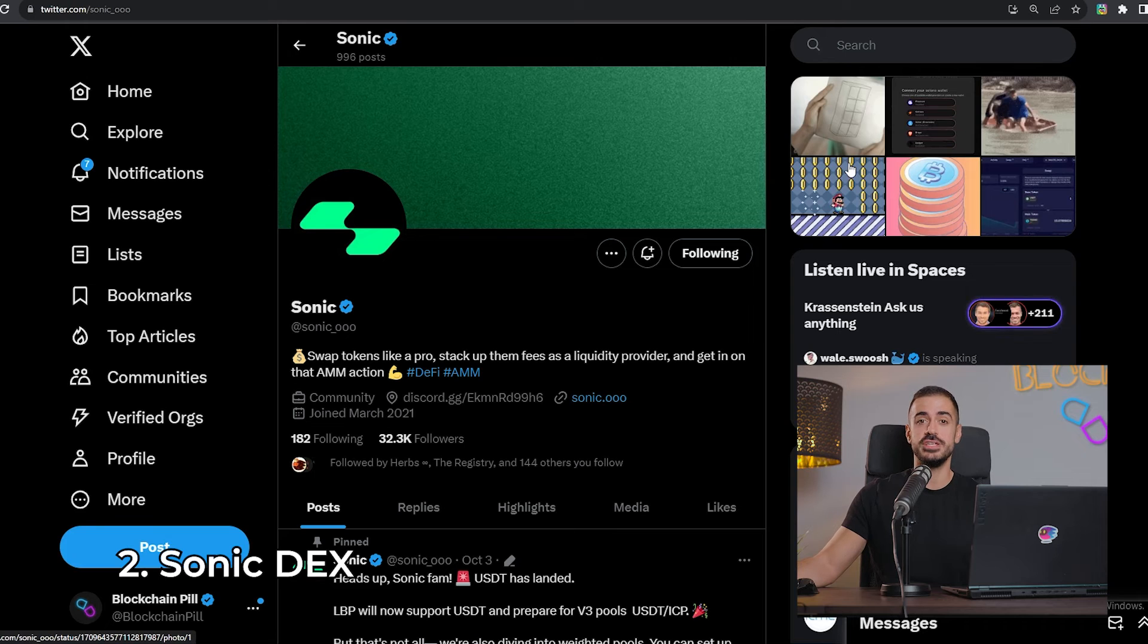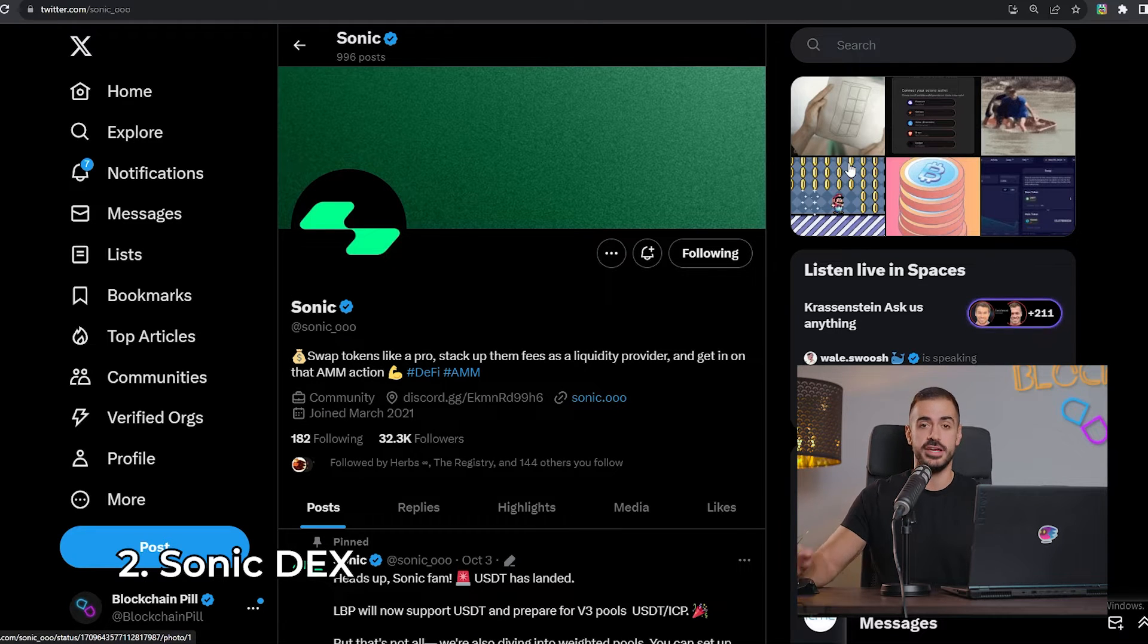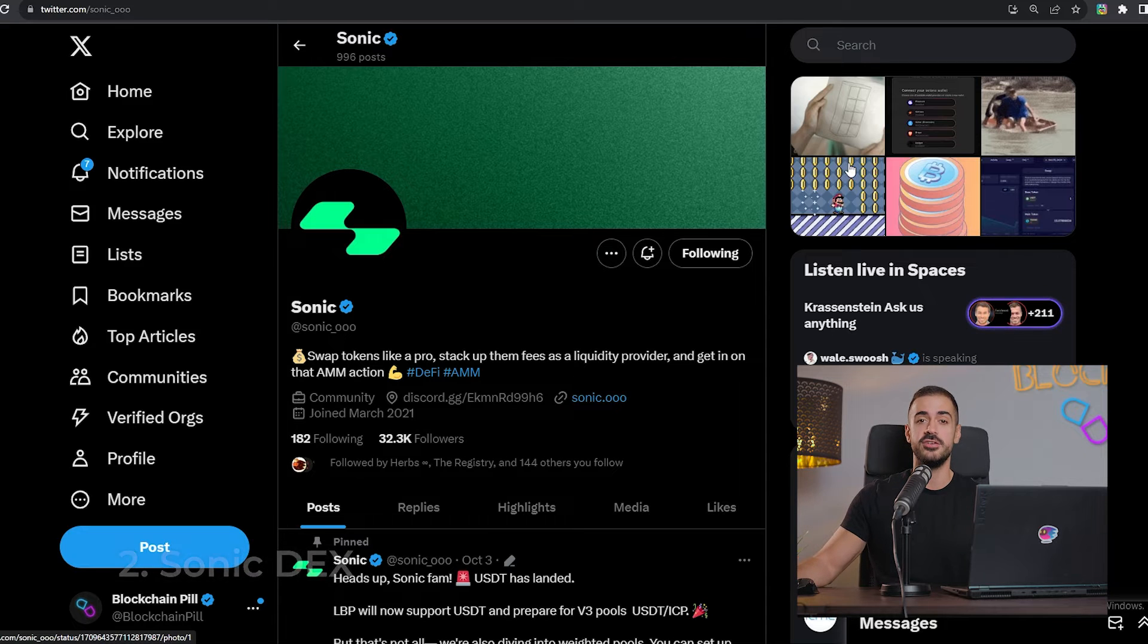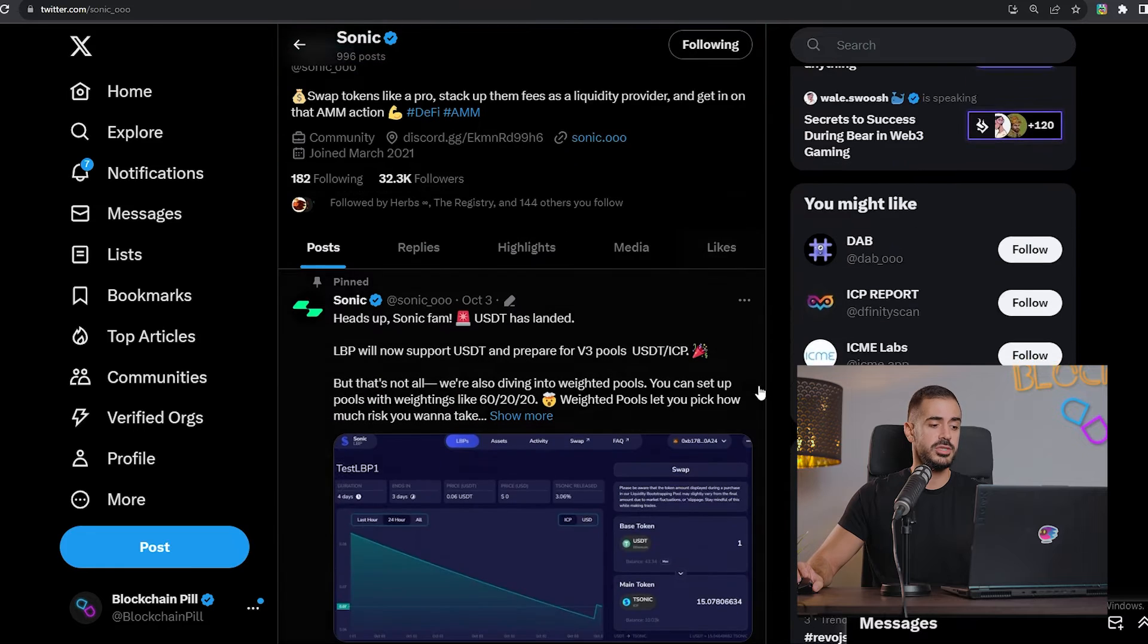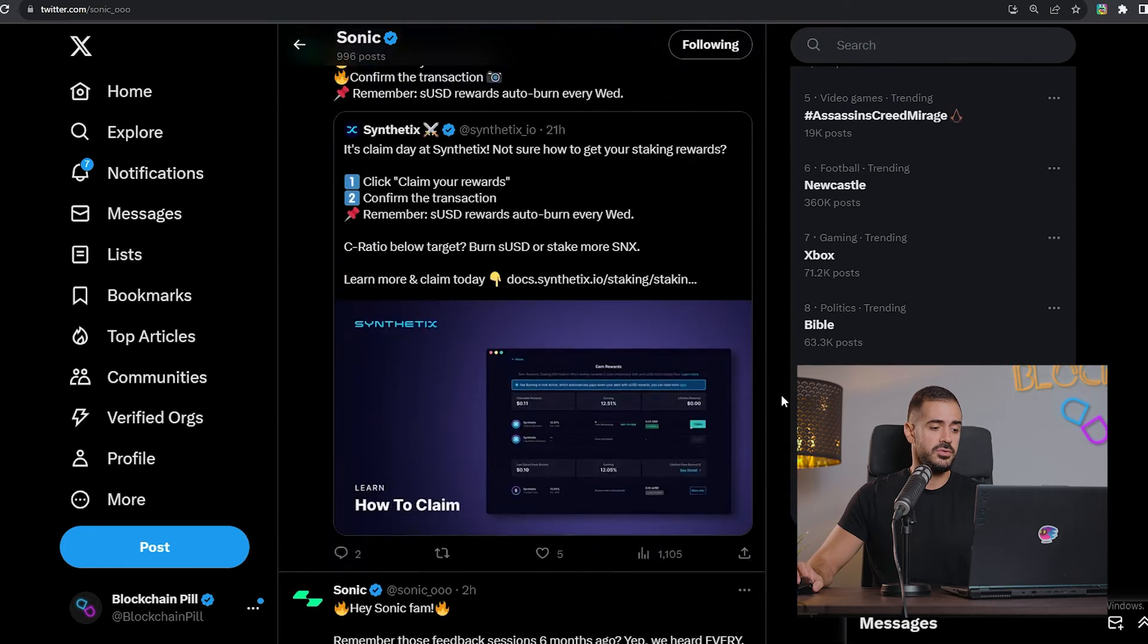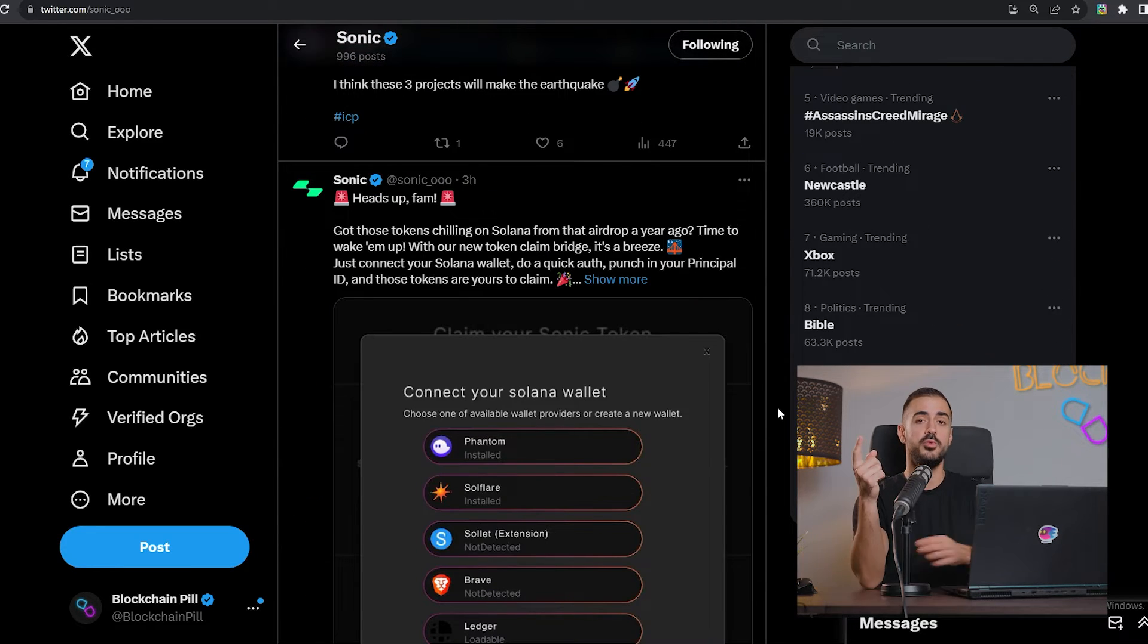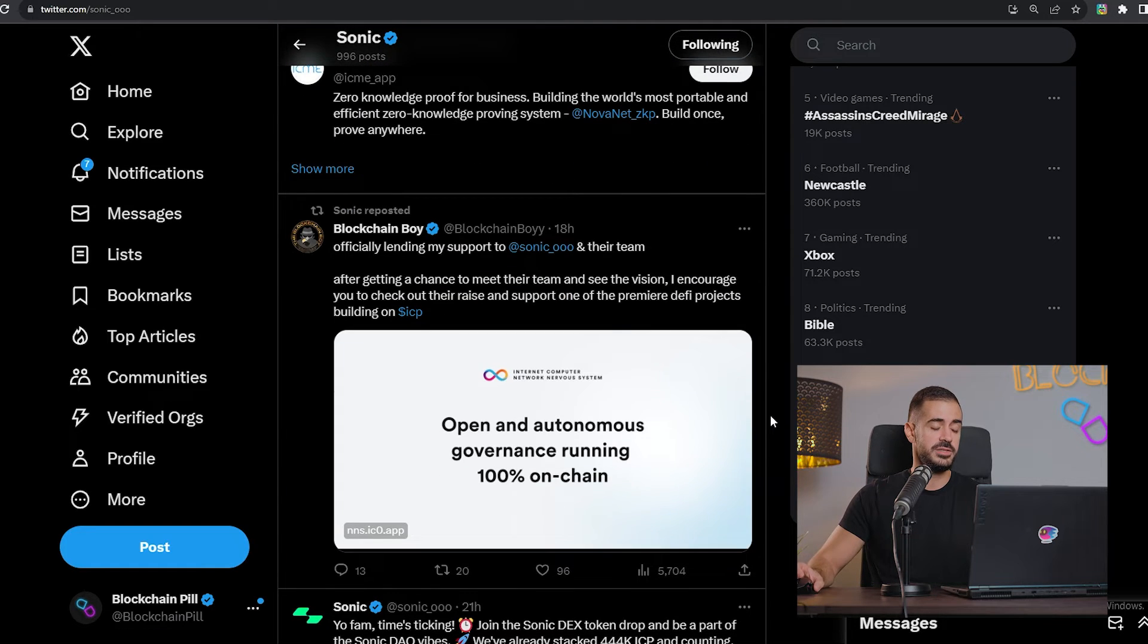The second decentralized exchange that we'll talk about today is, of course, Sonic. You may be familiar with the Sonic DEX because we have mentioned it time and time again in our weekly reviews. Let's look at the socials. On their Twitter, they have 32,000 followers. They post very frequently on Twitter, a ton of updates. I think there is not one week without one important update from Sonic. I really like the way they communicate with the ICP community.